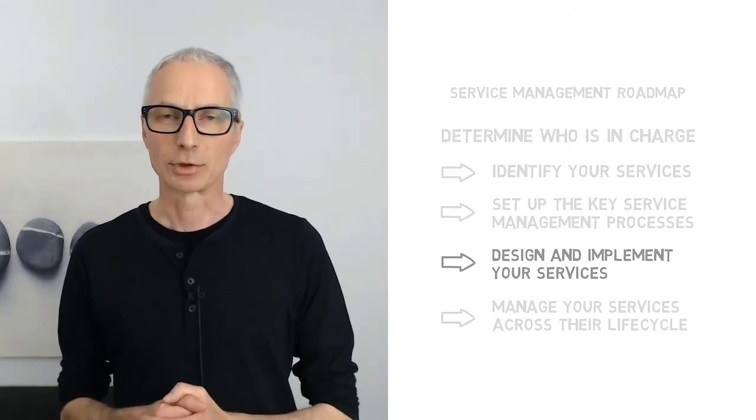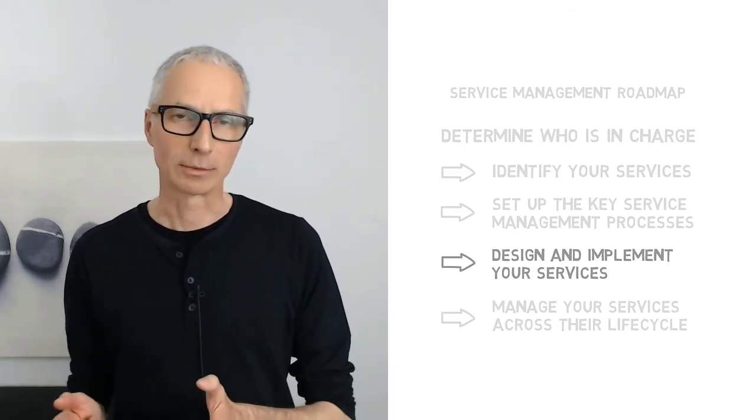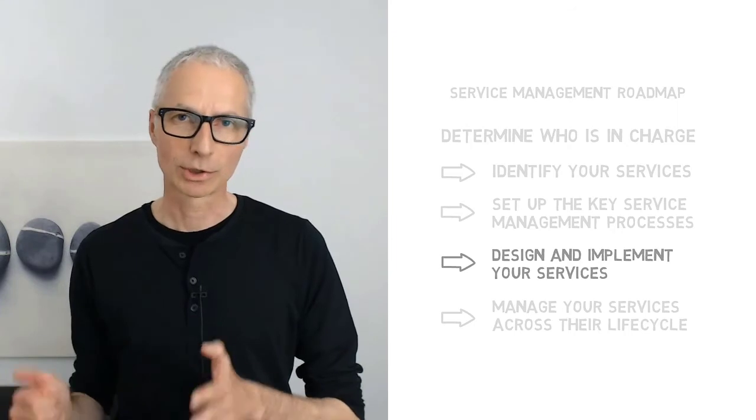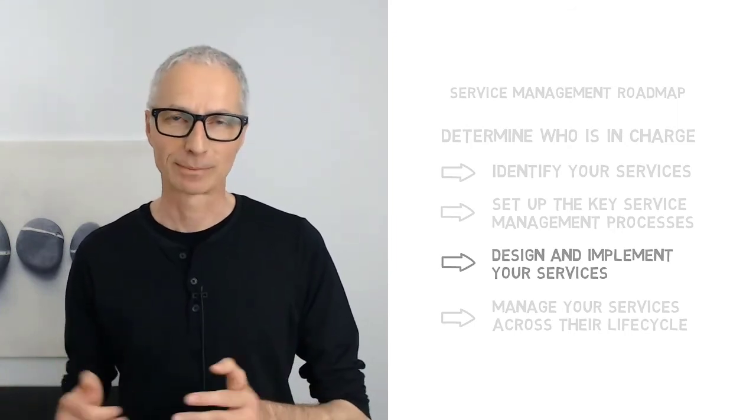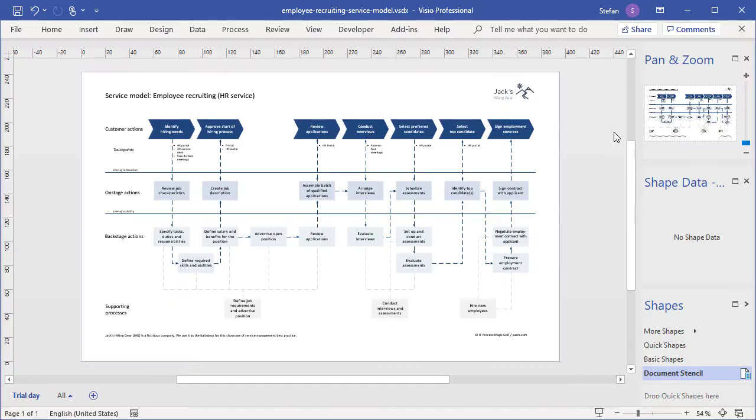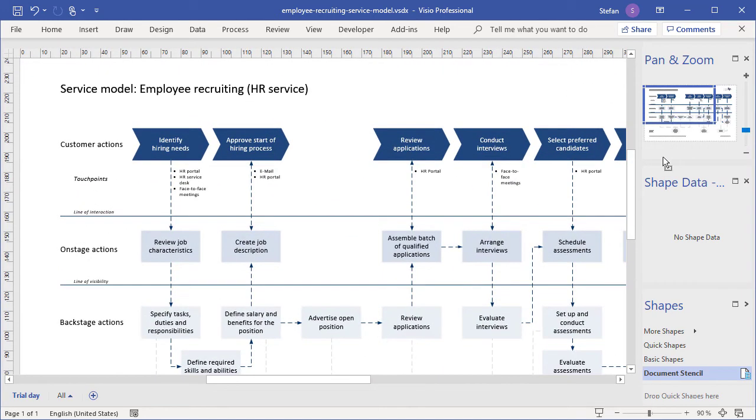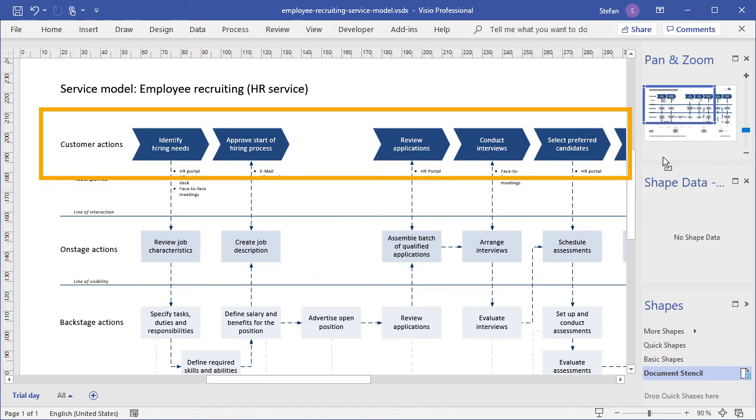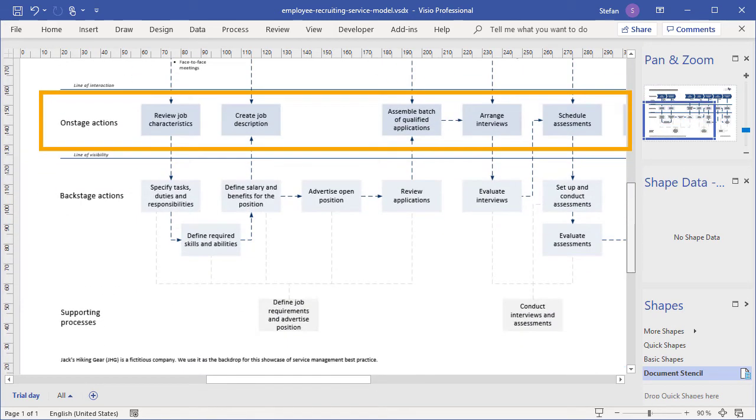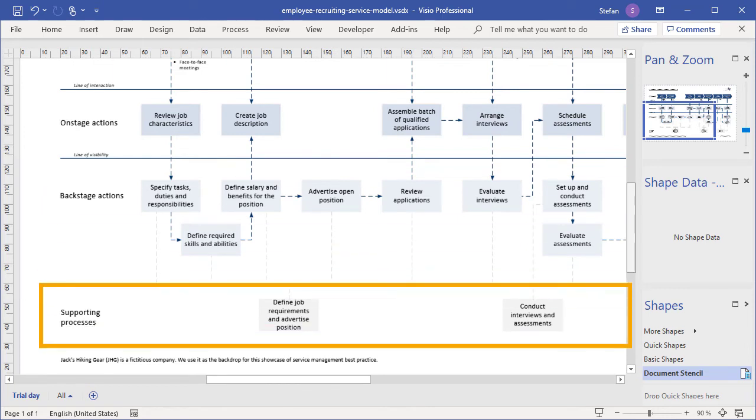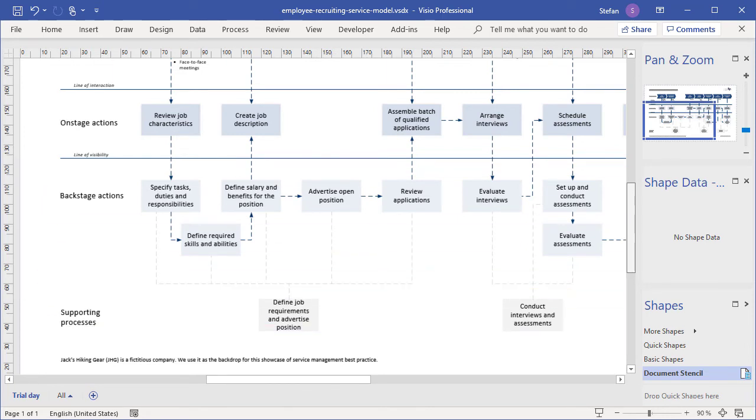Now that the service management processes are in place, we can take the plunge and launch the service lifecycle with the service design stage. Service design often begins with the creation of a service model, a visual representation of how a service creates value for the customer. Here, for example, we have a high-level overview of an employee recruiting service provided by the Human Resources Department. It describes user actions, touchpoints, on-stage and backstage actions by the service provider, and the underlying processes supporting the service. This kind of service model is the perfect first step to develop a good understanding of how a service is supposed to work.